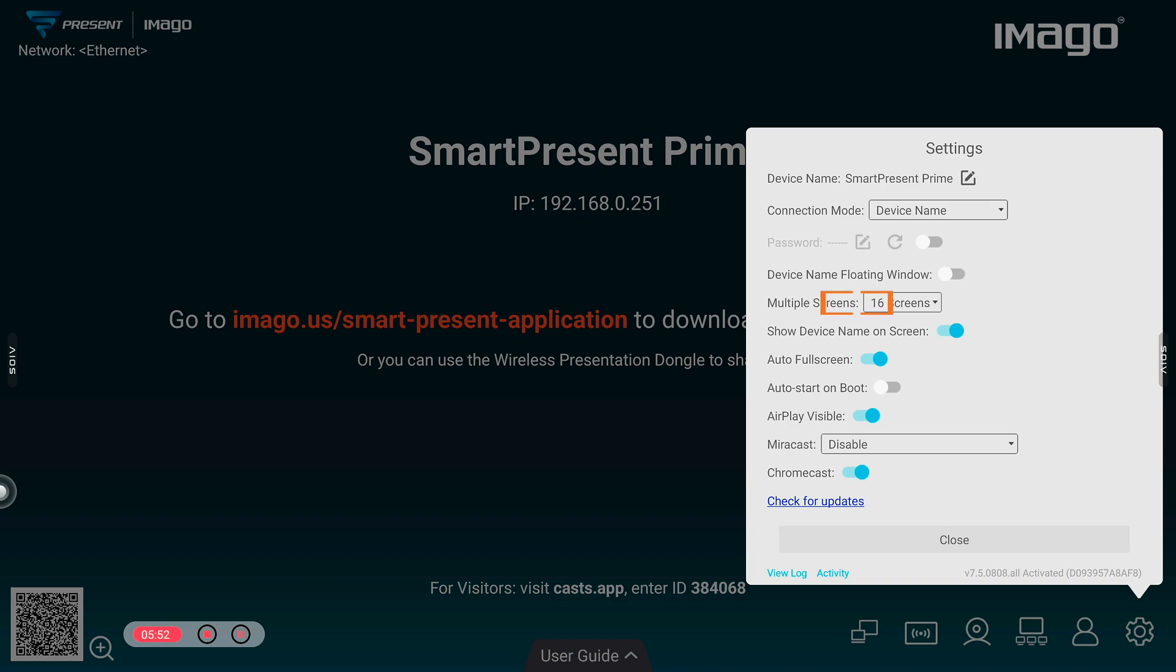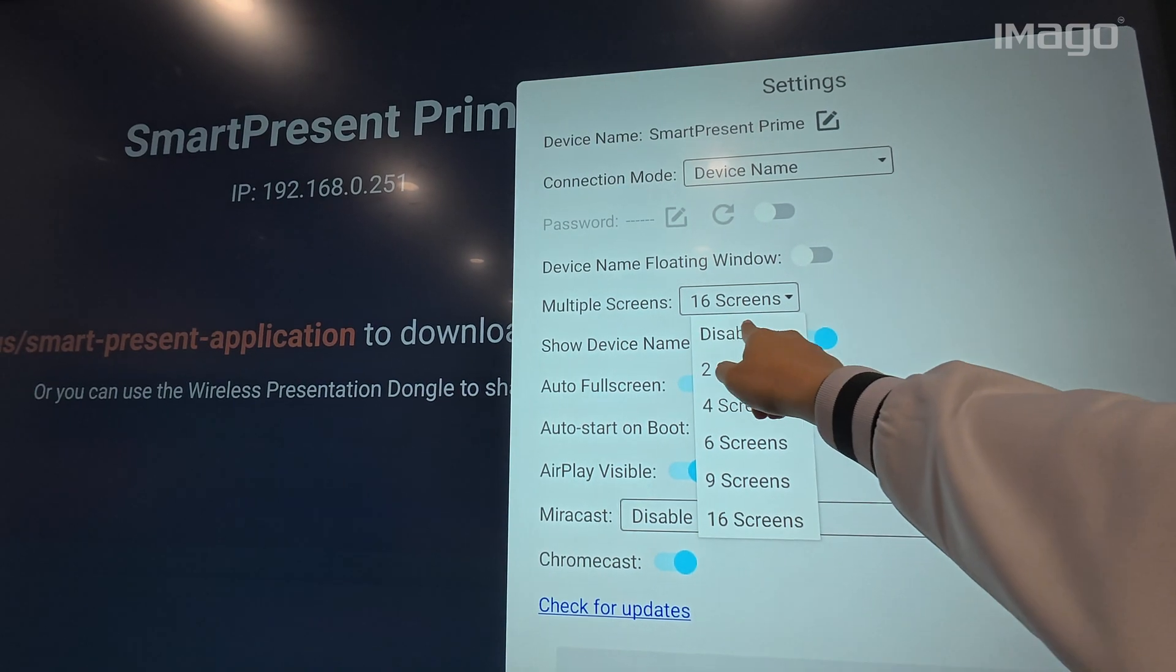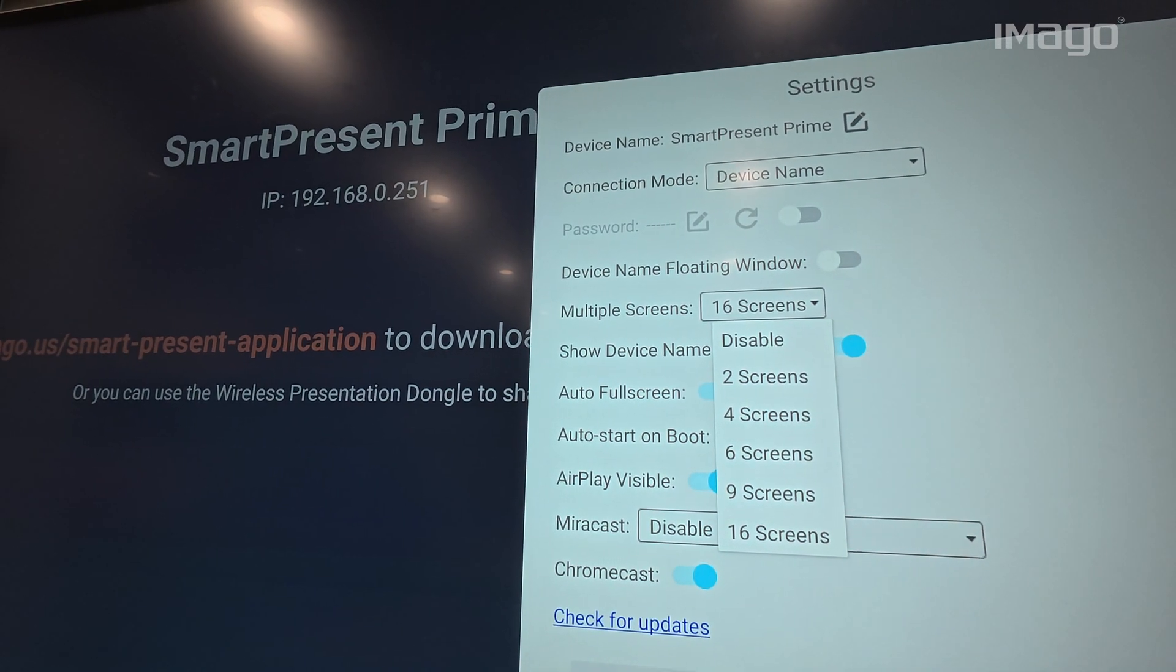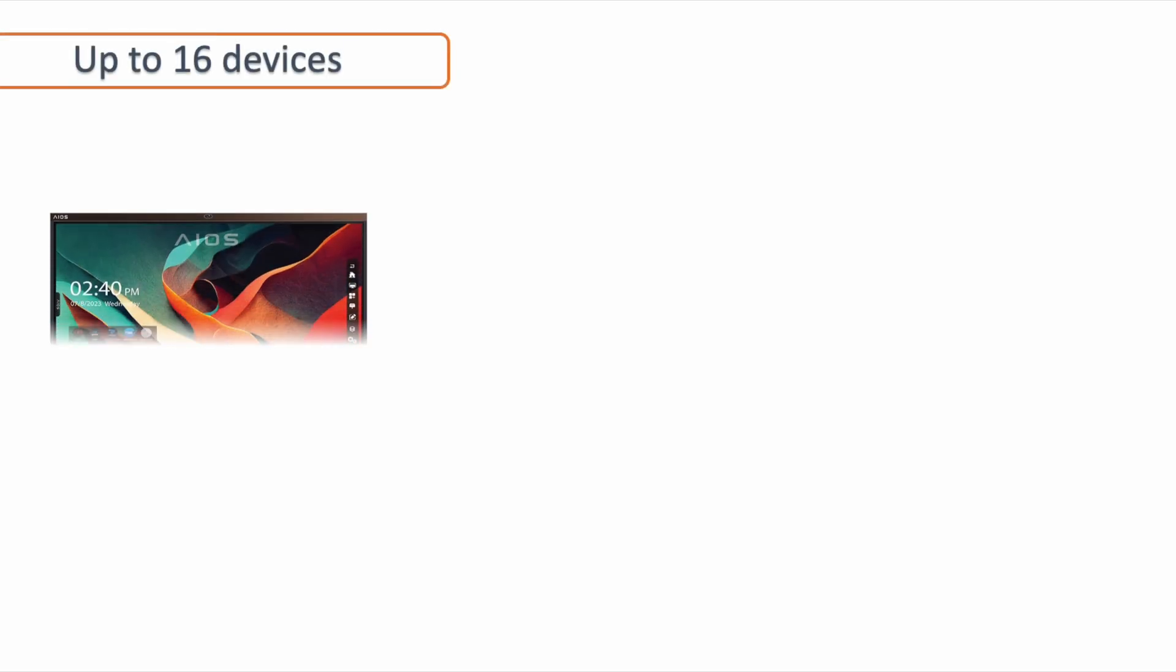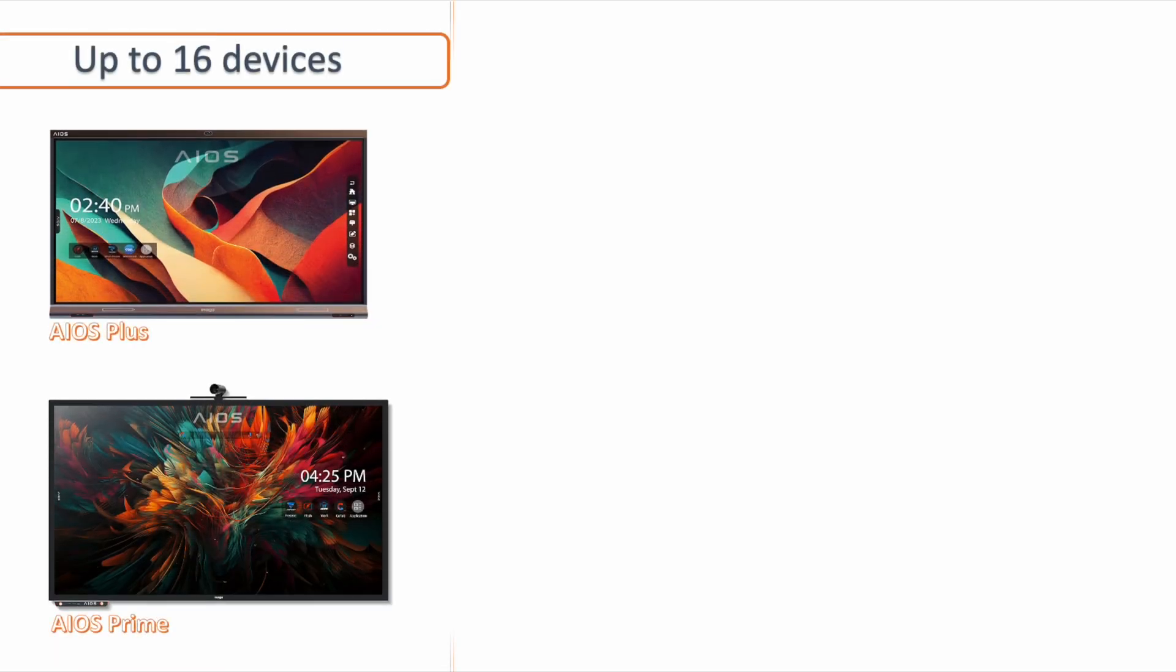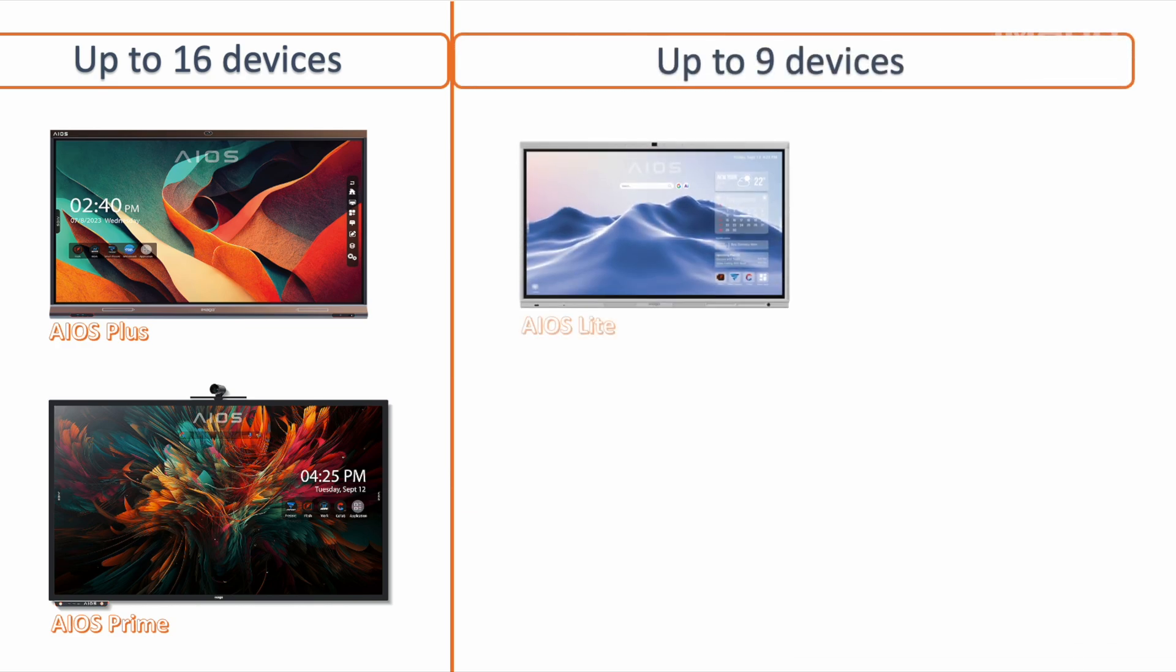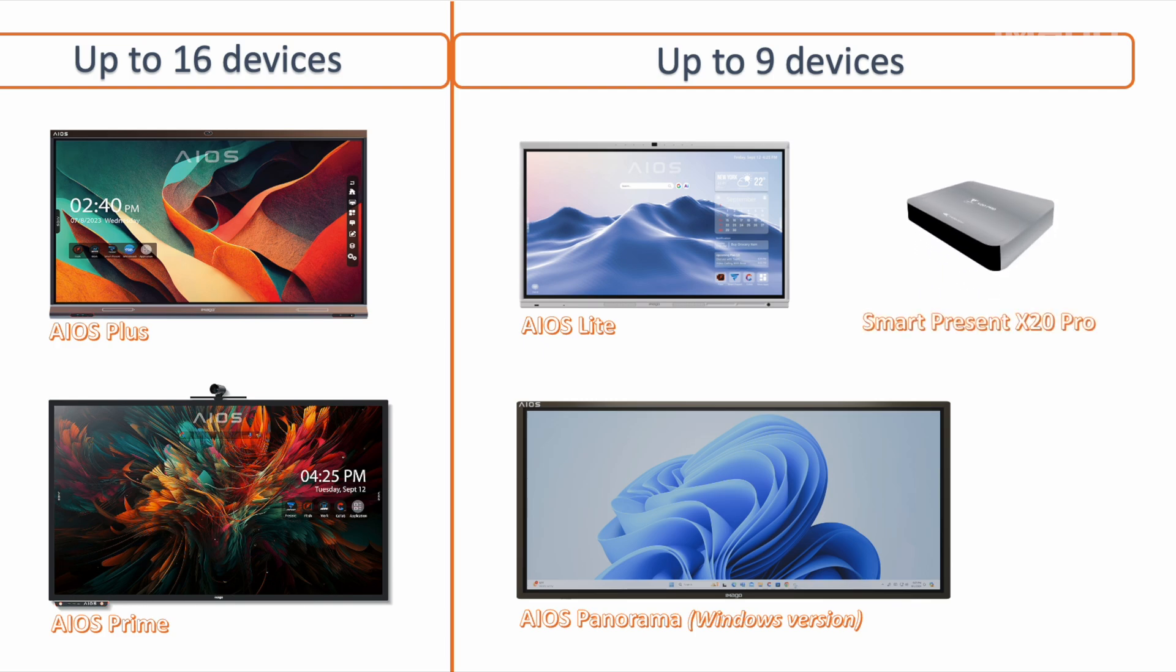The next option is Multiple Screens. You can disable or restrict the number of screens you can share to your EOS with this option. SmartPresent allows you to share up to 16 devices at the same time for the models EOS Plus and EOS Prime, and up to 9 devices for the EOS Lite Android and Panorama, as well as for our product SmartPresent X20 Pro, which you can be connected to any monitor to use the SmartPresent features.